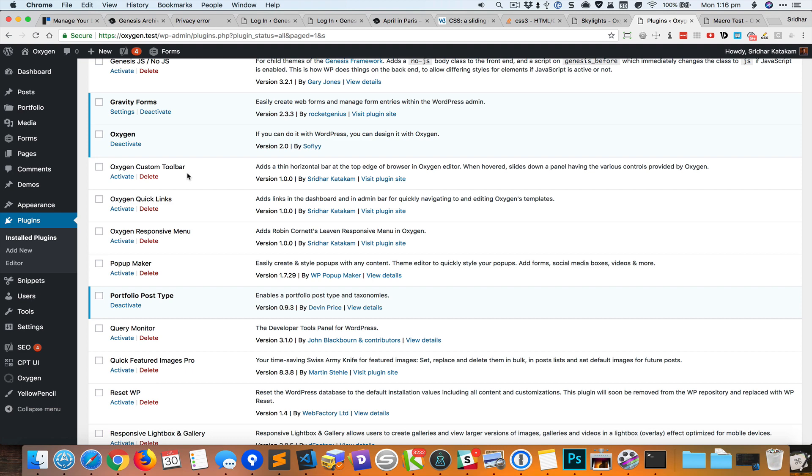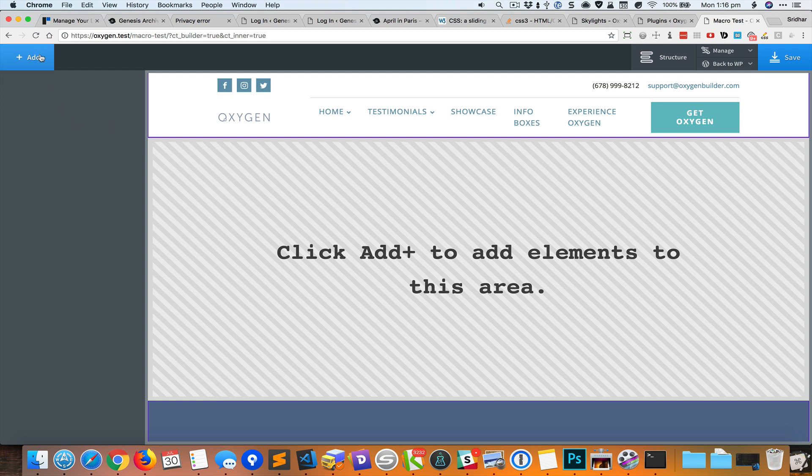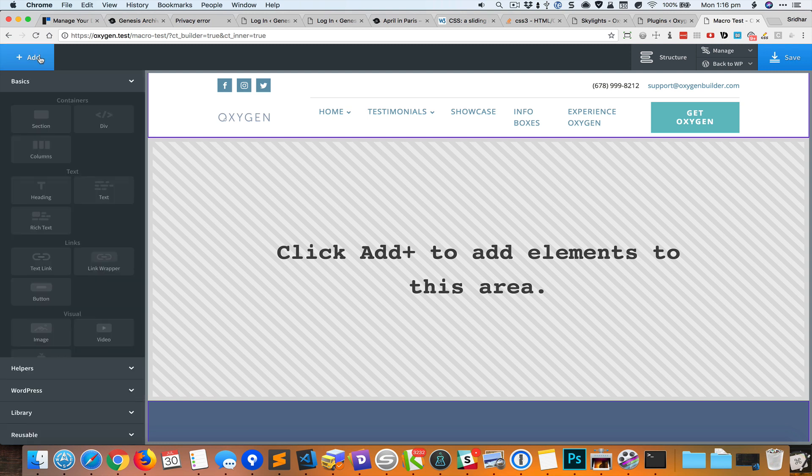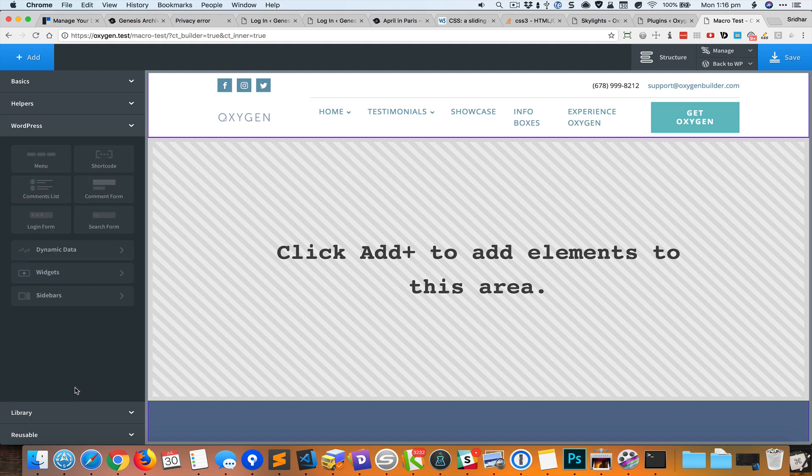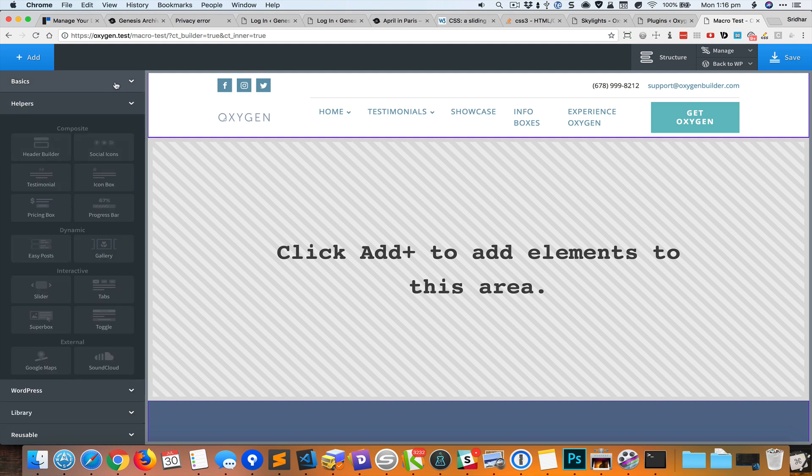It provides a quick way to add elements in your Oxygen pages and templates. The standard way to add elements is to click on this add button and then you click on the control or the button for the element that you would like to add. But it can get really tedious.